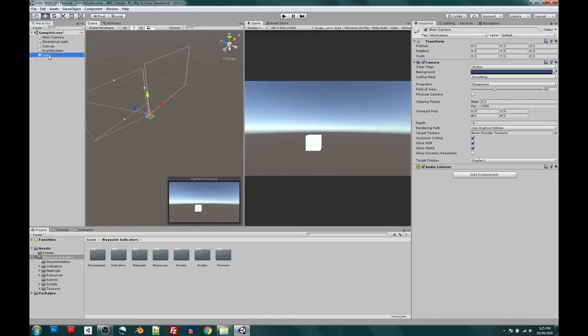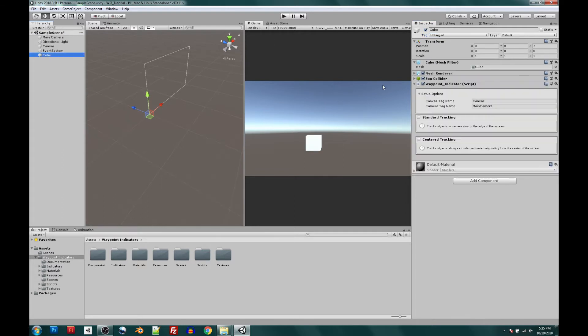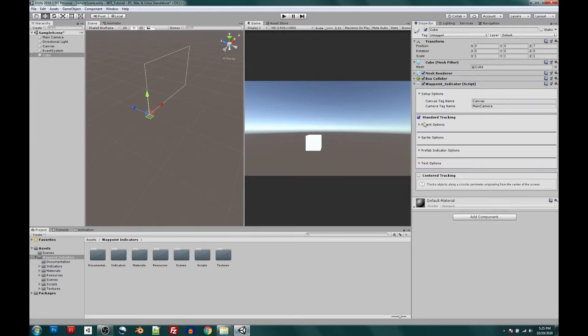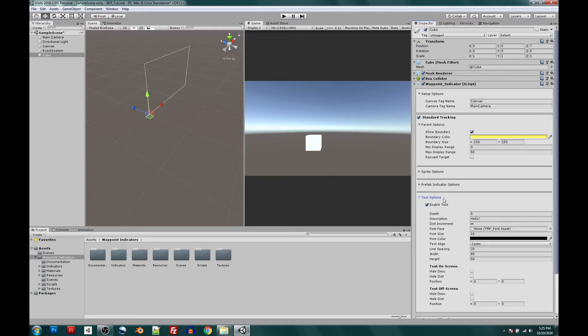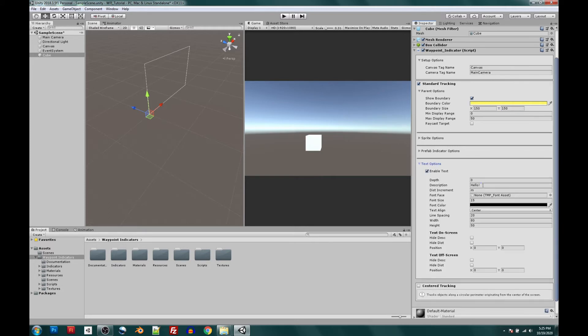So let's click back to the Cube and see if we can't change a few options on our Waypoint indicator just so that we can get something to show up. Let's change our boundary box size to something like 150 by 150. This is just a footprint so that you can see where the Waypoint will be sitting if there's no sprites involved. Let's change hello to hello world, and I think this is a good start. So let's go ahead and hit play and see what happens.